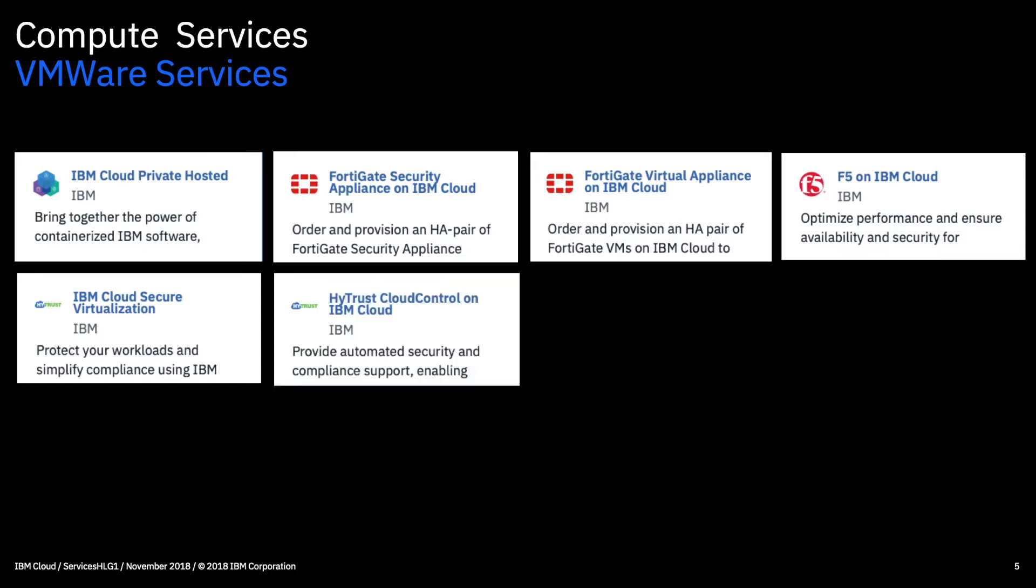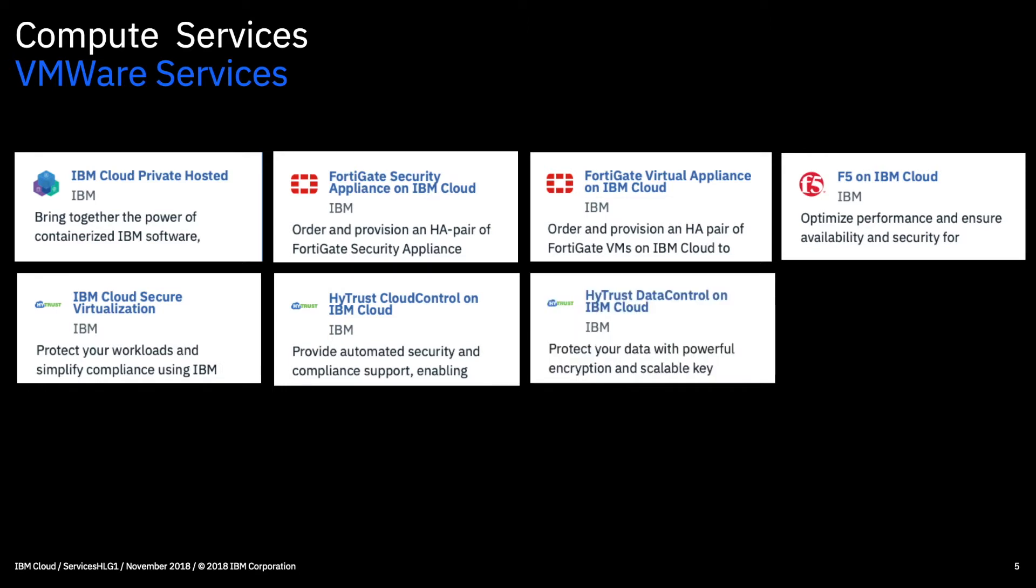So next we have the HITRUST cloud control on IBM cloud. In a VMware world a common component is obviously the hypervisor. So this is a security solution that helps better harden the hypervisor. It locks down things like access and provides better visibility into and control over the environment overall. So it's a good security tool.